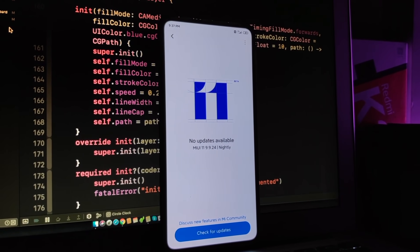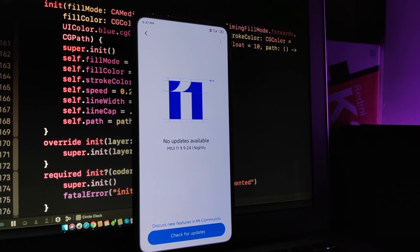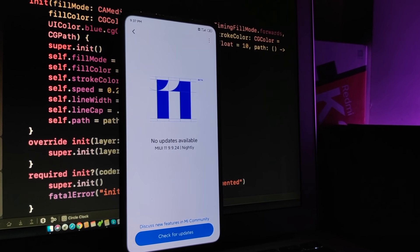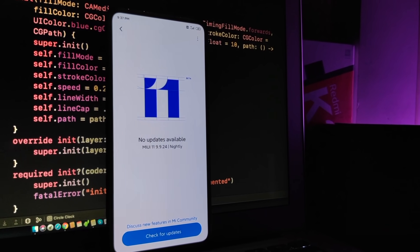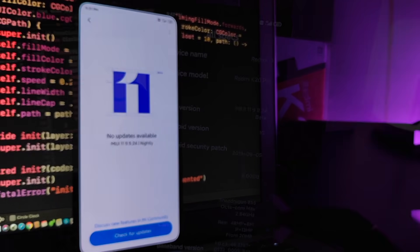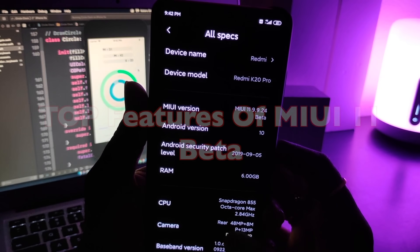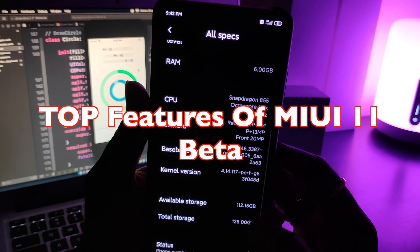I managed to install the early beta of MIUI 11 on my Redmi K20 Pro. Watch this video to learn more about MIUI 11's first official beta and its top features.